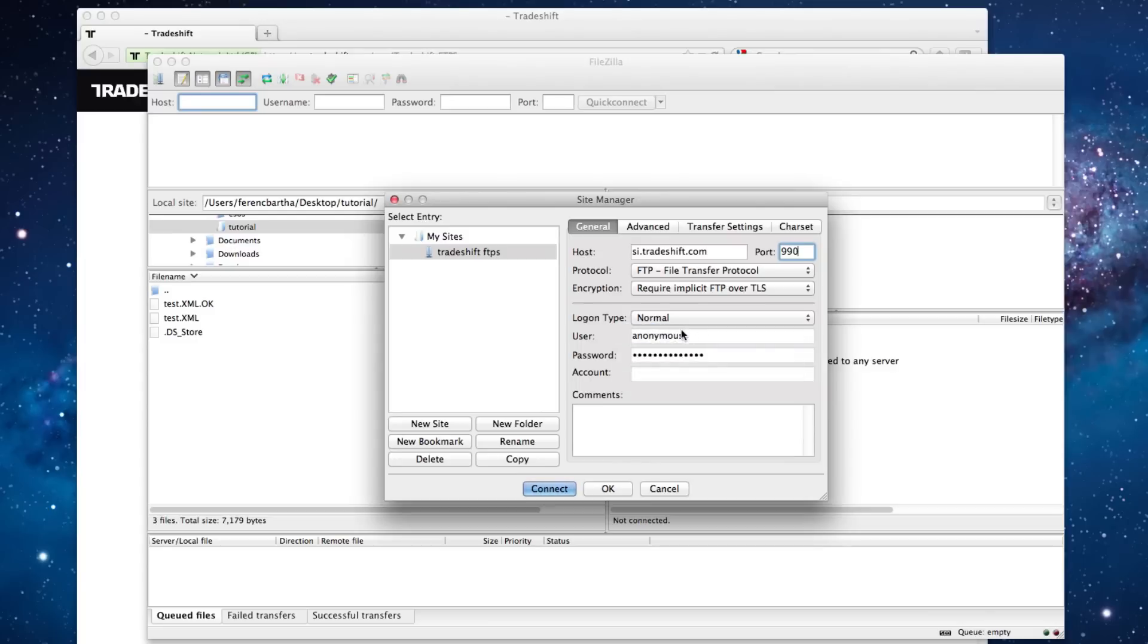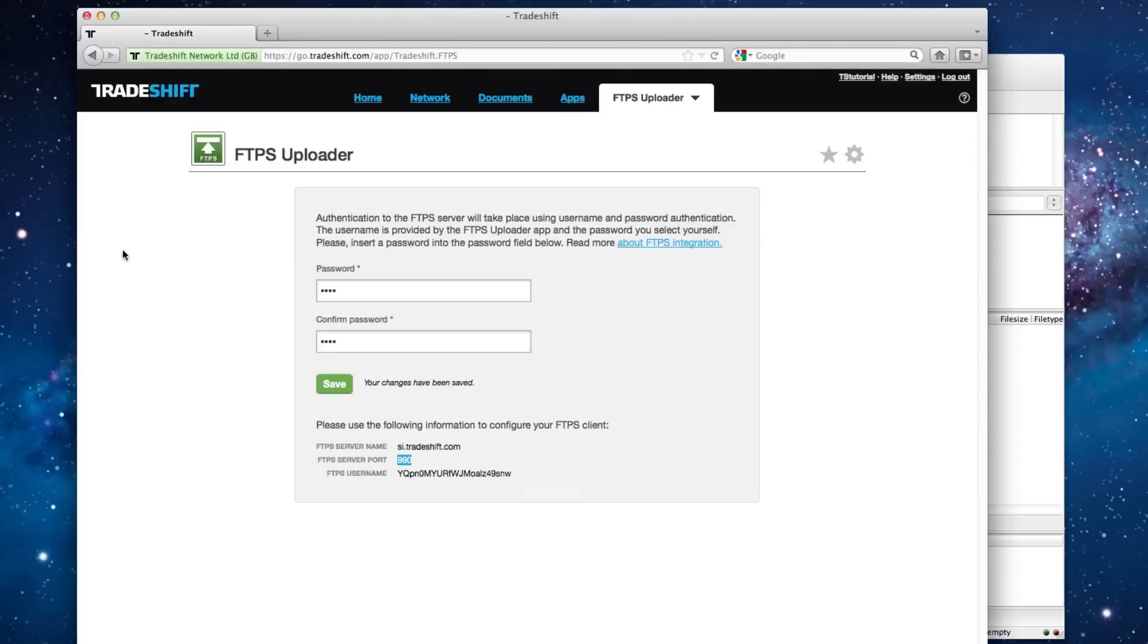Next, copy the username from the FTPS app and enter the password you set on the connection.